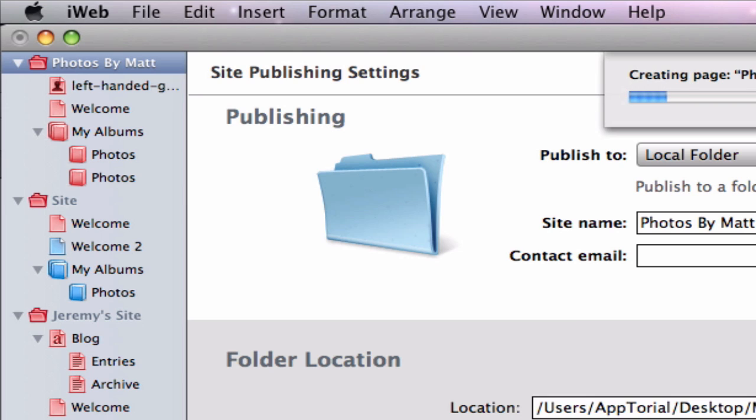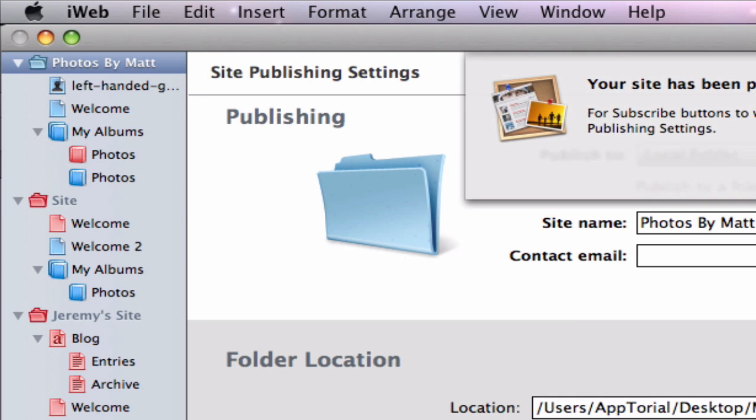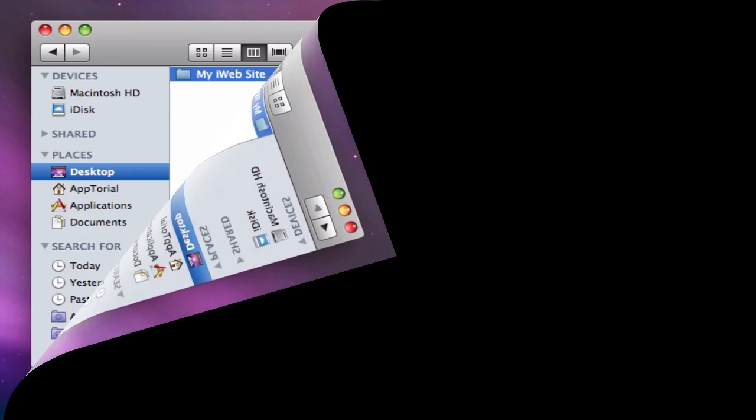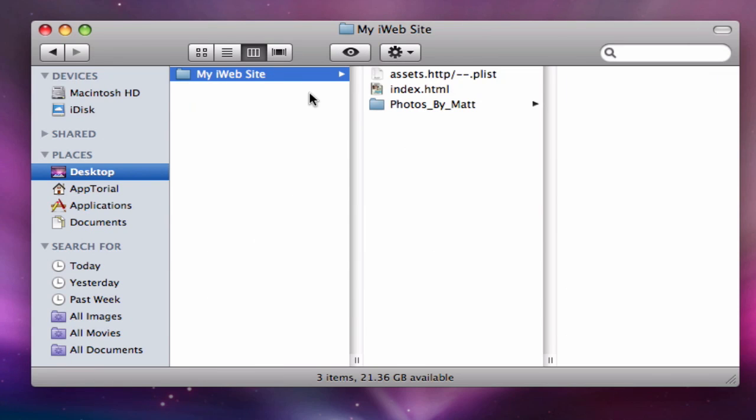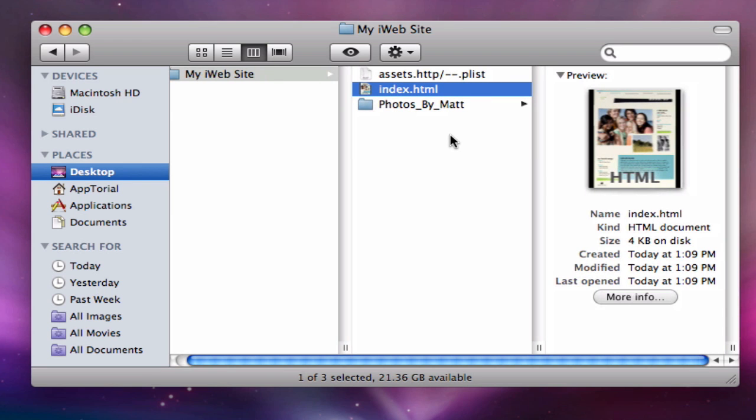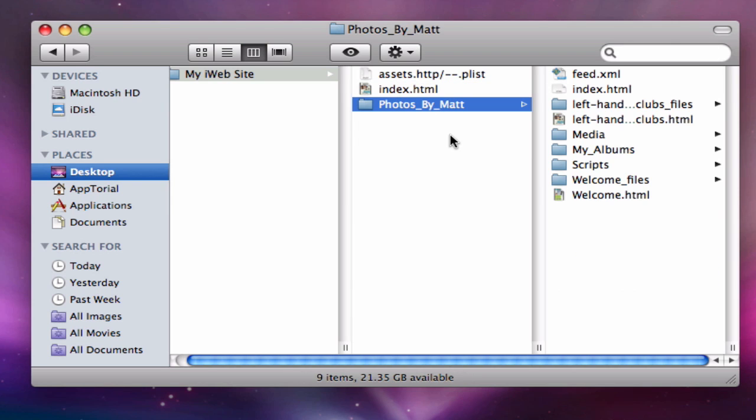When our sites have finished publishing, go ahead and open the folder where you just published your site to. You should notice that there are three things inside this folder. There is an index.html file, a file with a long name that has the word assets at the front, and finally a folder with your site name on it.